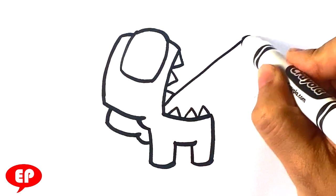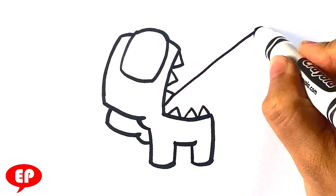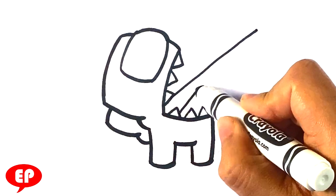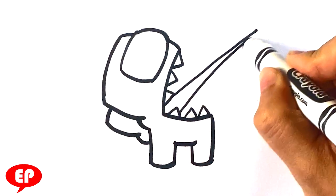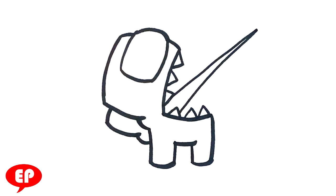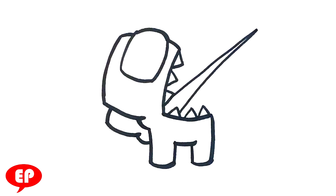So now we're gonna draw a line out. It's essentially like a really long triangle right here for the tongue. Obviously, this is all based on the thing, right?